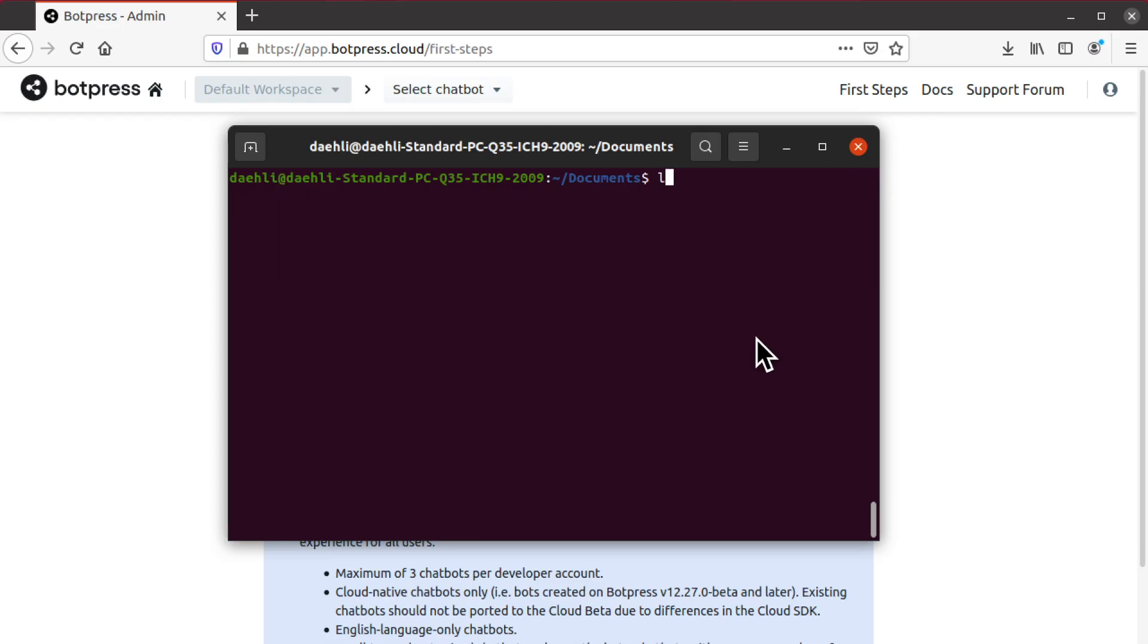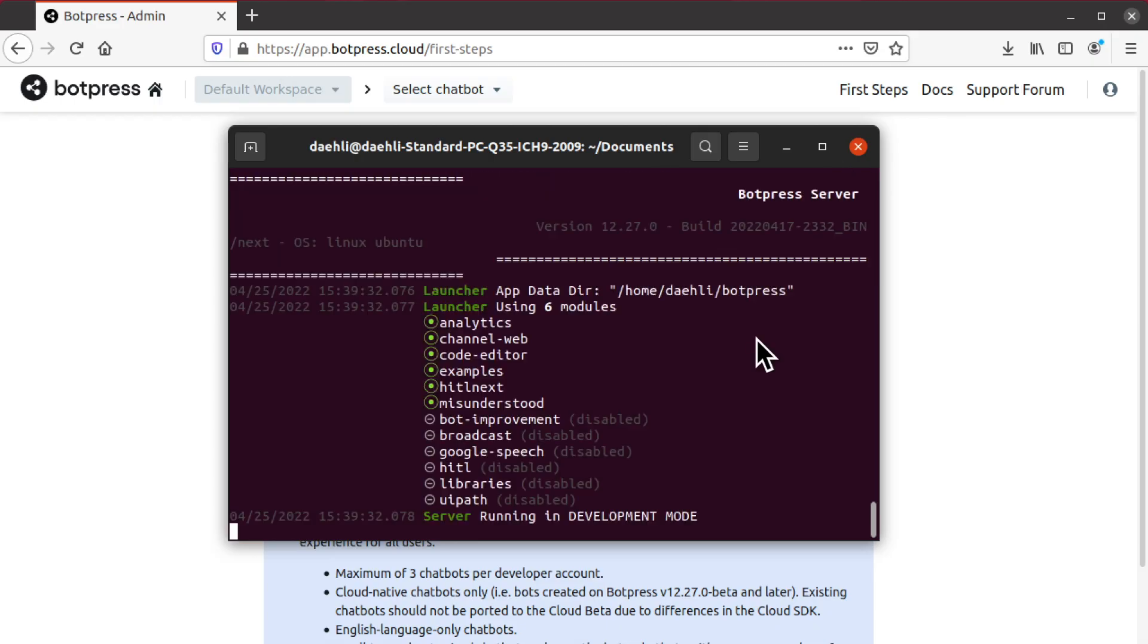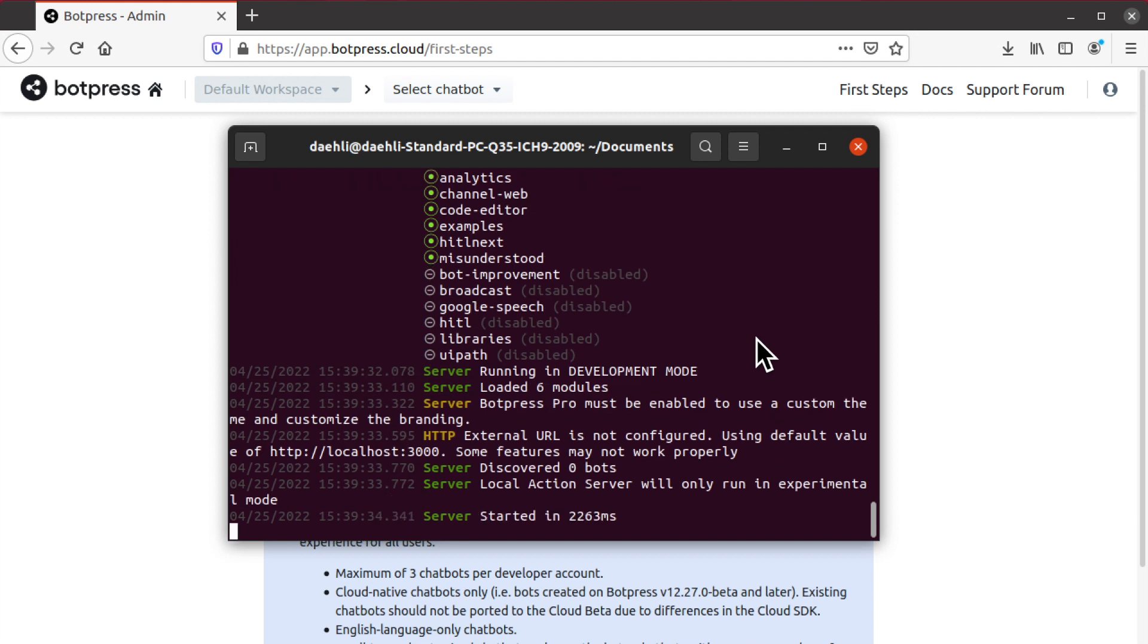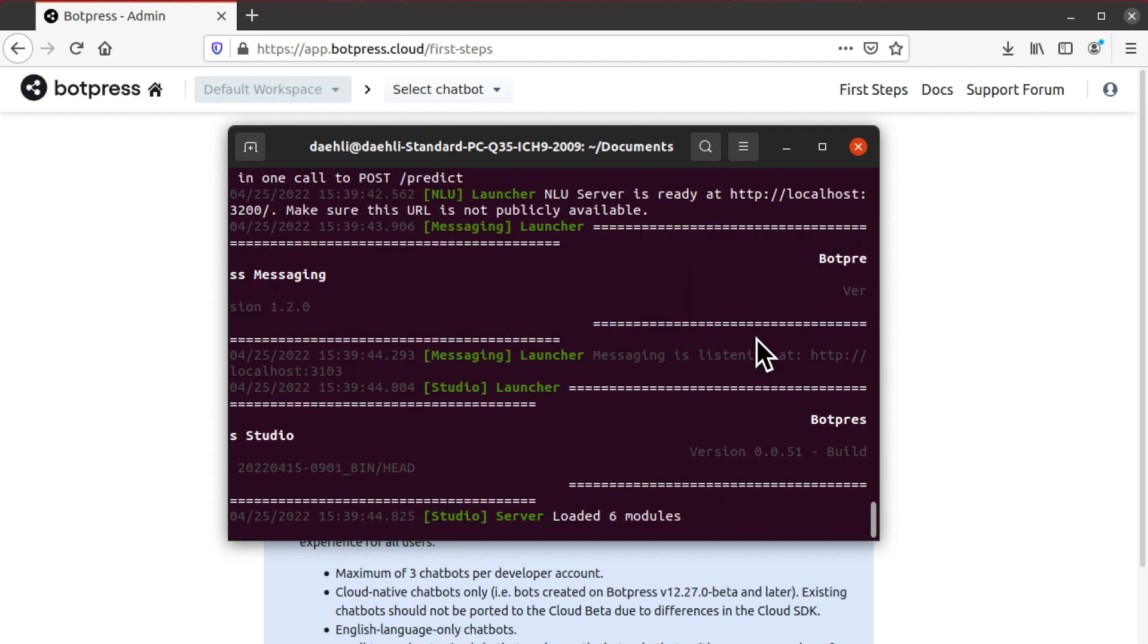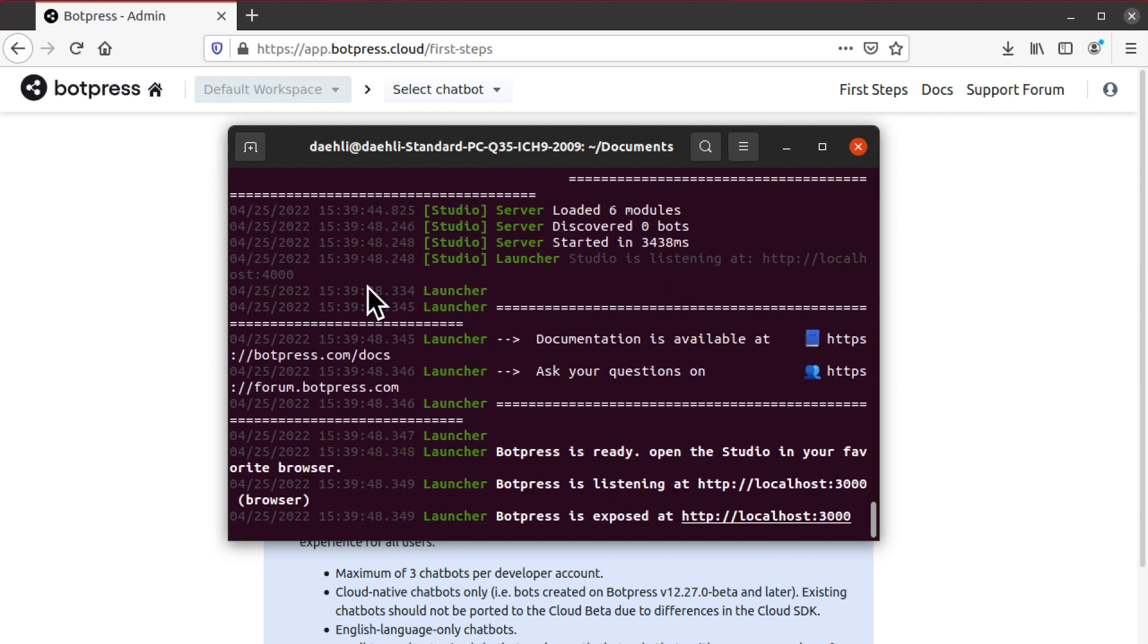On Linux, unzip the folder. Double-click the BP file to start the application. Wait until you get a message asking for you to go to localhost colon 3000, and then open the link in your browser.